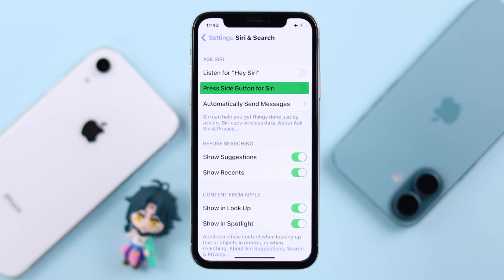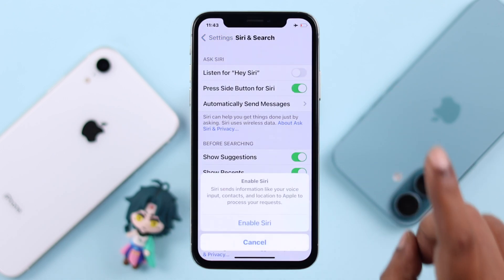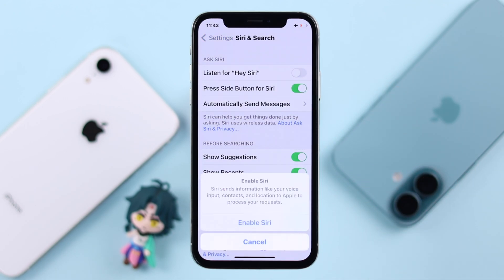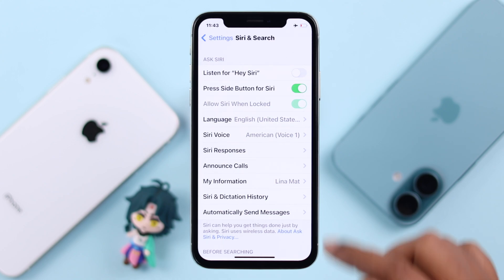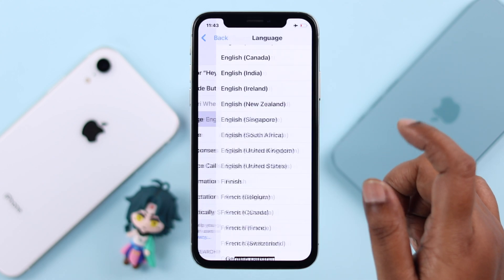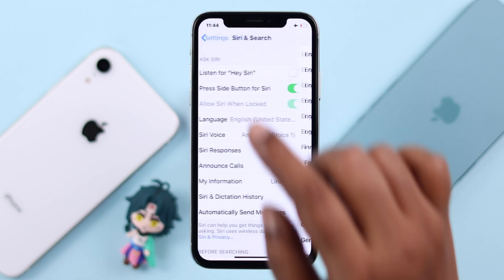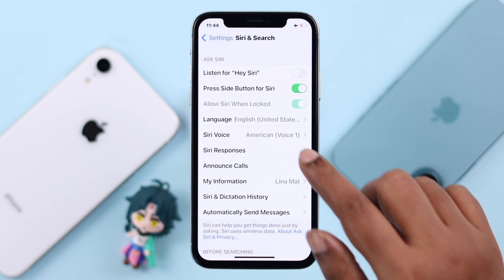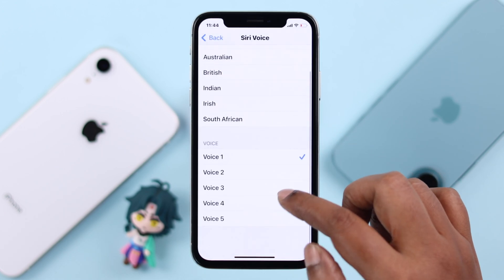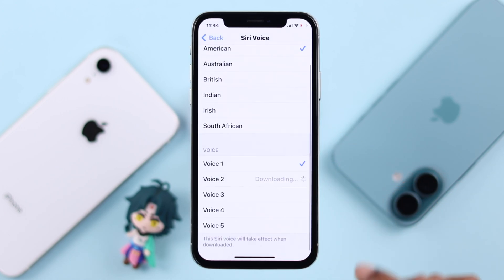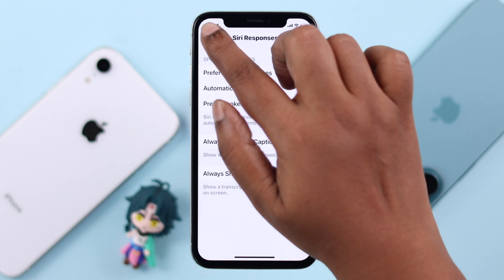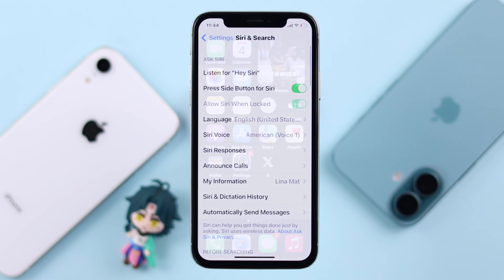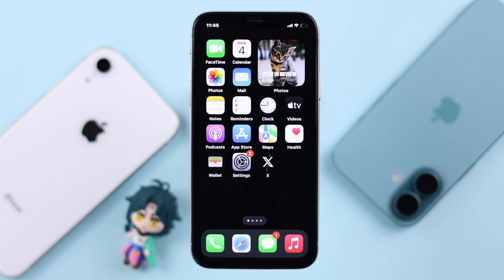First of all, you can turn on 'Press Side Button for Siri' and then tap on Enable Siri. As soon as you turn it on, other options will appear — you can change the language, the voice Siri will use when talking to you, Siri responses, and more. You can change everything according to your own preference.